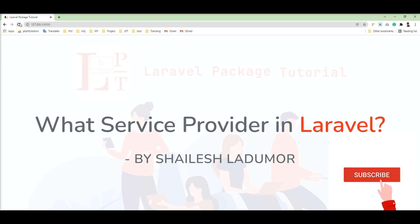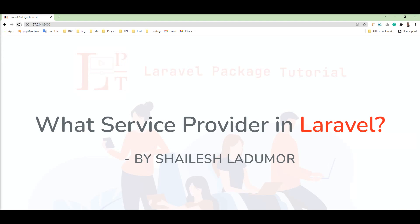Basically, a service provider is a class where we register our classes and bind them to the service container. You should watch the bindings tutorial first — the link is given in the description. The service provider is the central place for all Laravel application bootstrapping. Your services and Laravel core services are bound using this service provider. The service provider must have a register method, and we can bind classes in this register method. When a request enters the application, the register method is called during bootstrapping.